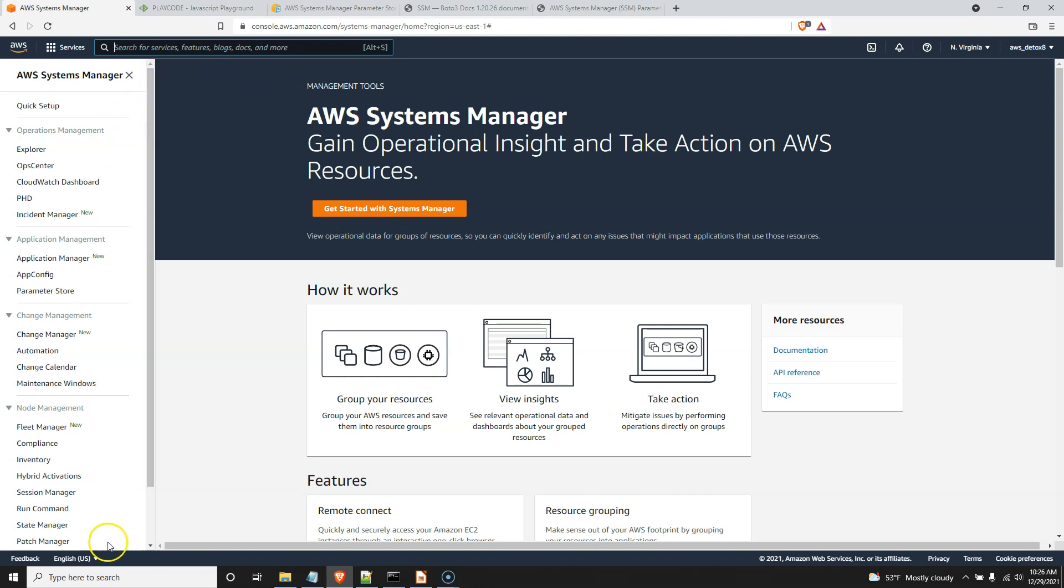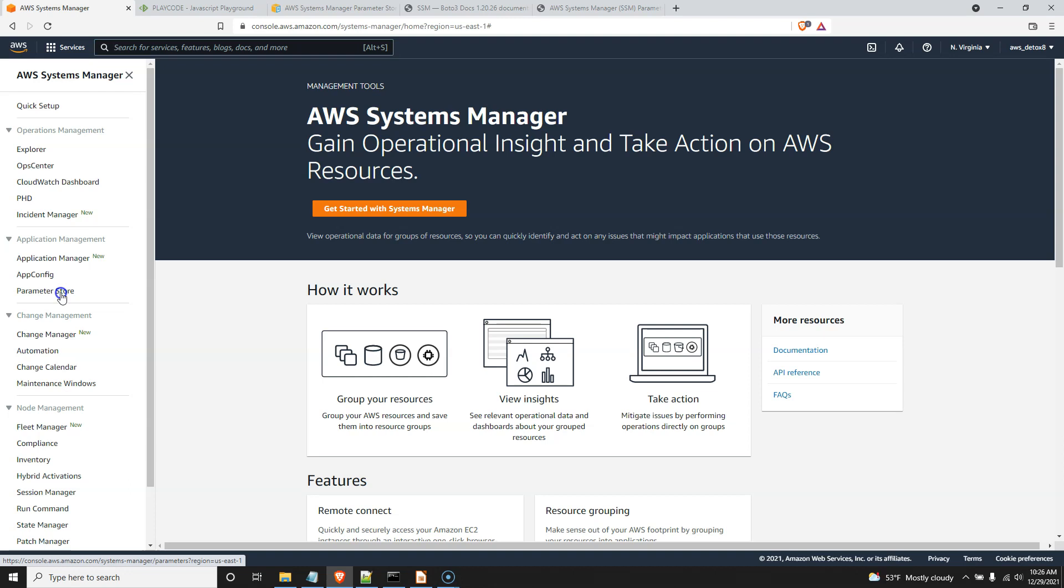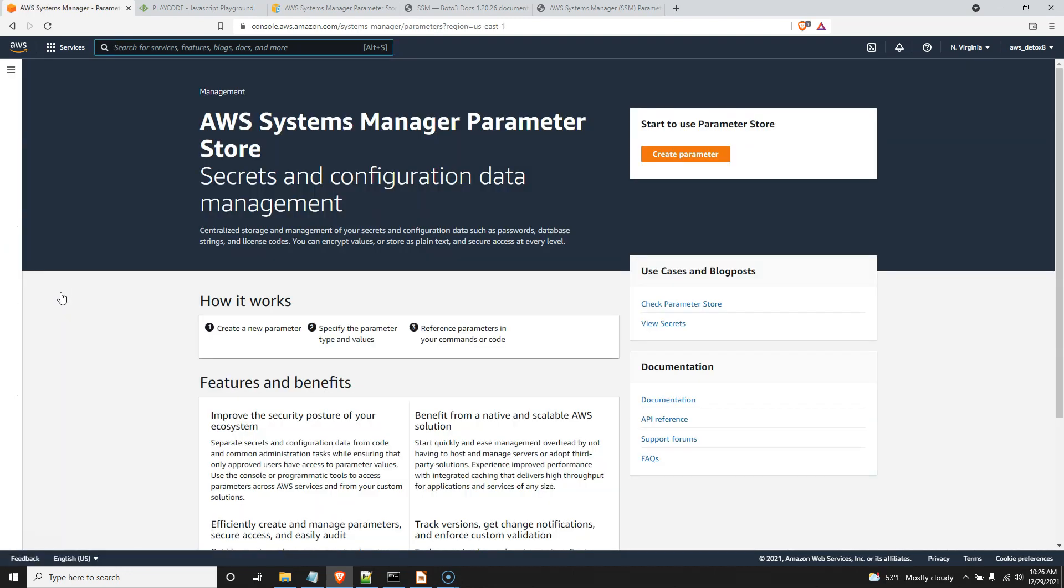And this is where we'll set it up to store that connection ID. So go ahead, and the one we want to use out of all these features, it seems like overwhelming, but it's pretty easy, is this Parameter Store. Because all we want to do is store a simple connection ID parameter. So go ahead into the AWS Systems Manager and click on Parameter Store. Okay, once that starts up, go ahead and create your parameter.